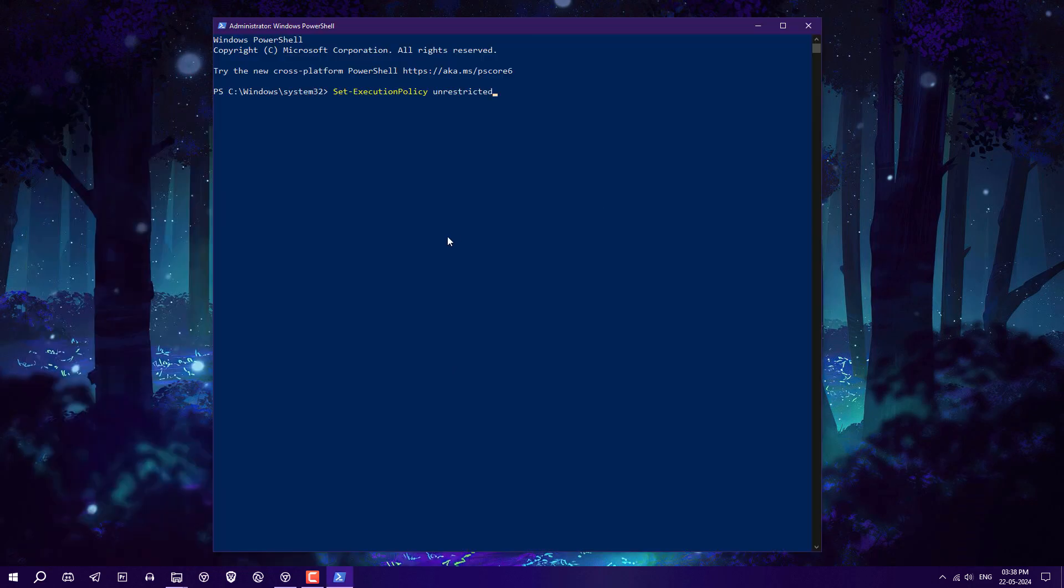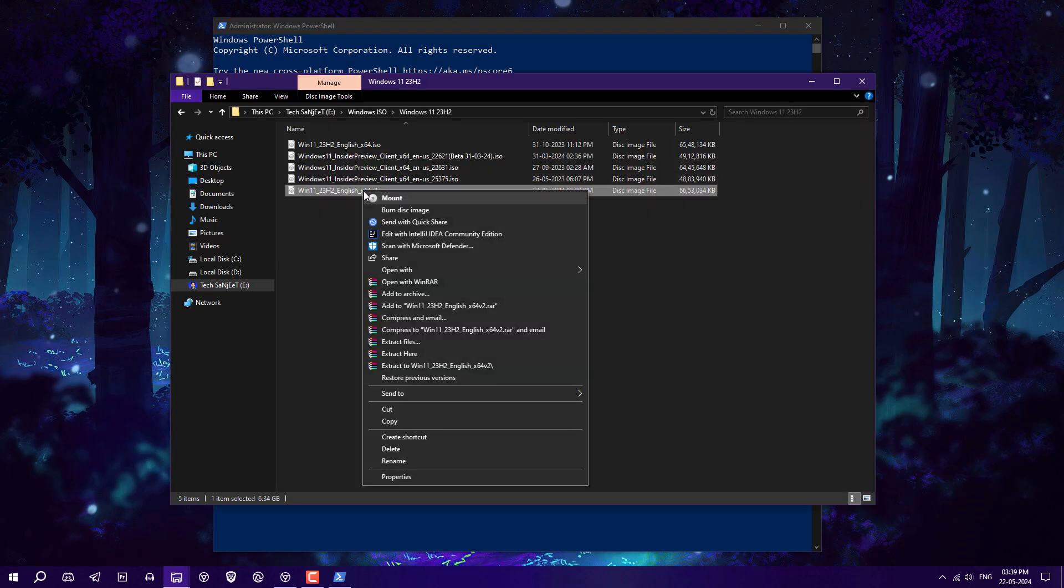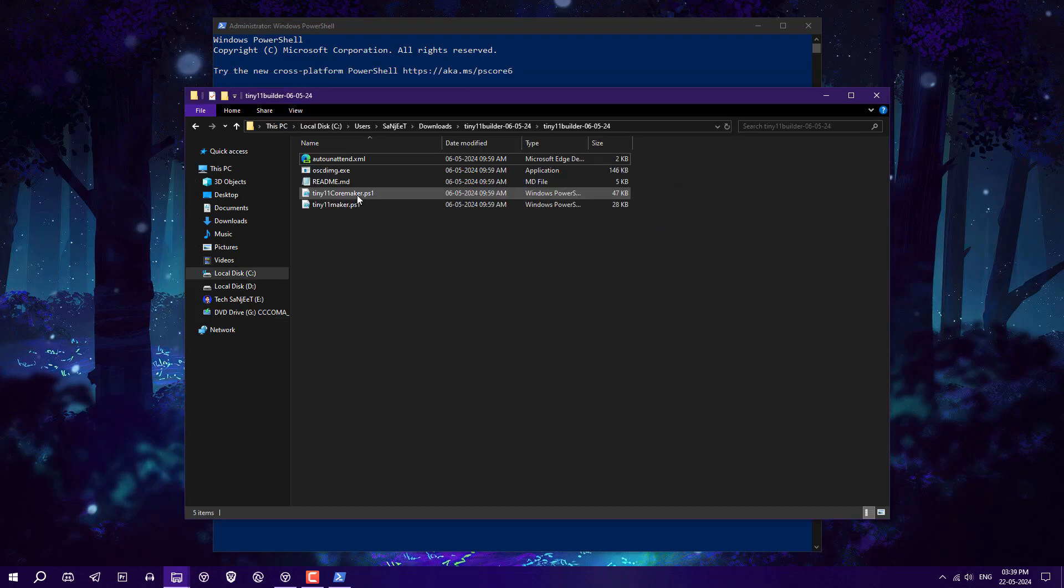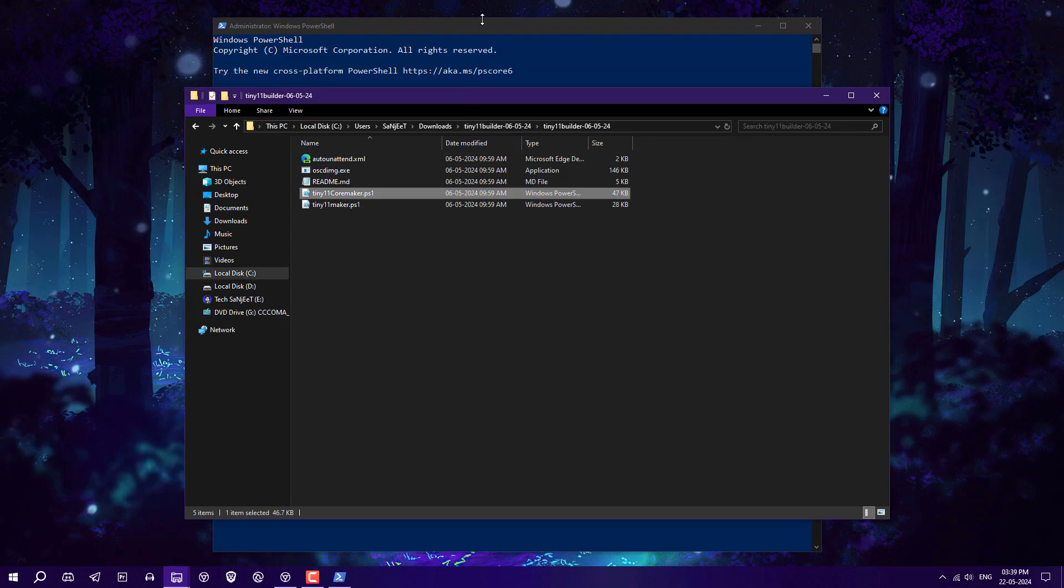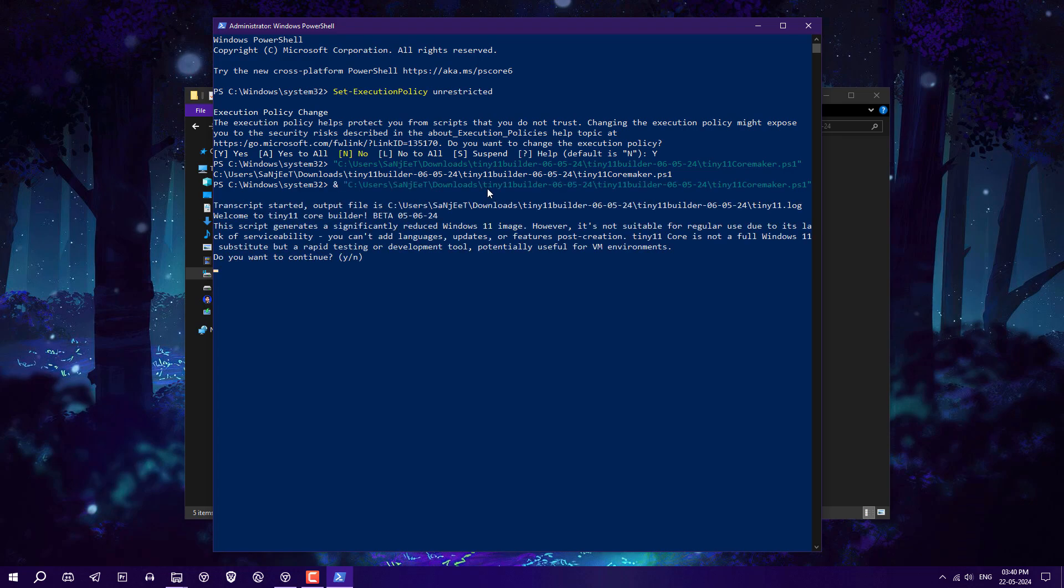Just right-click and paste the command. Press Y. Now mount the ISO which you have downloaded. Press Shift and right-click on this file to copy the complete path. Type here the @ sign and space, right-click to paste the complete path here, and hit Enter. Do you want to continue? Type Y.